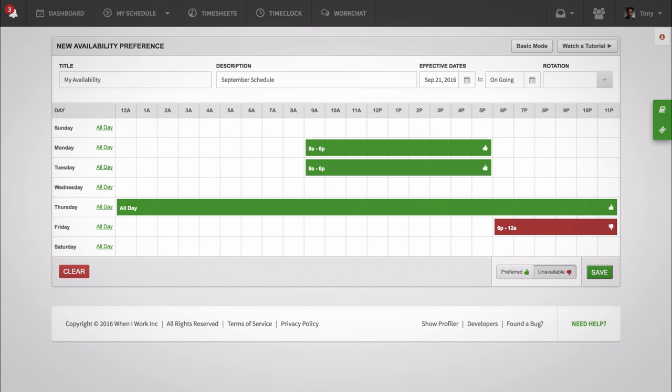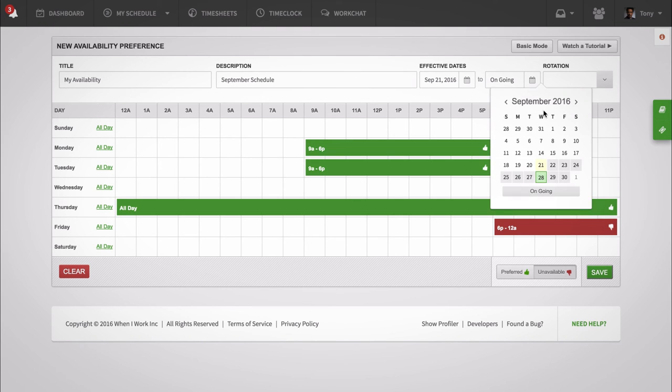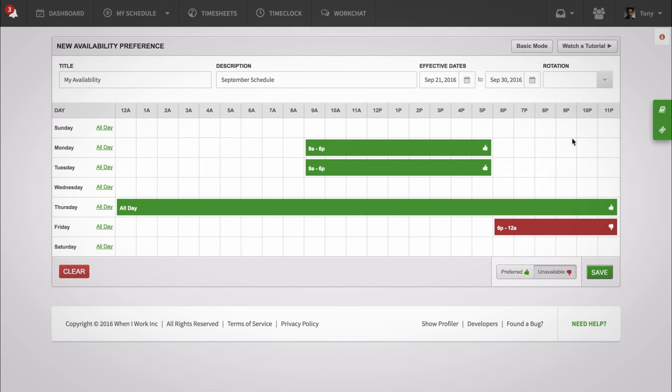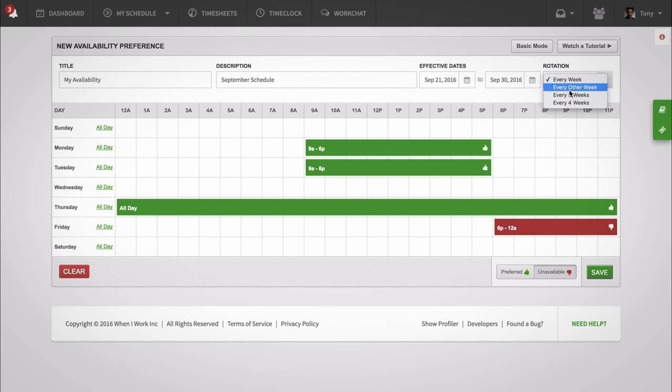The preferences I just set up only apply for September, so I'm going to set everything accordingly. When you're done, hit Save so your manager can consider your preferences as they create schedules.